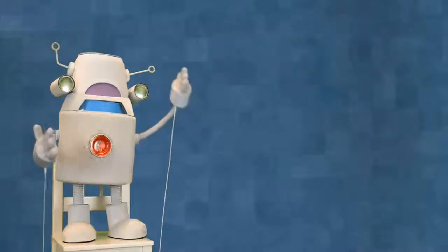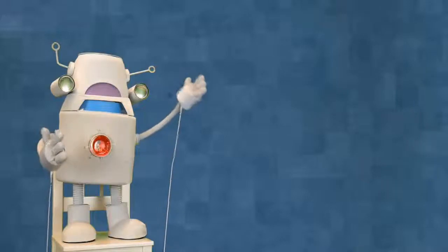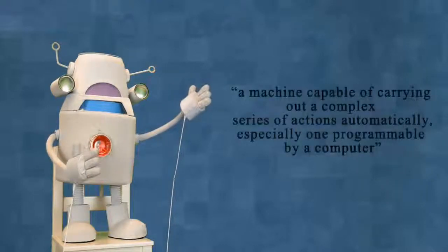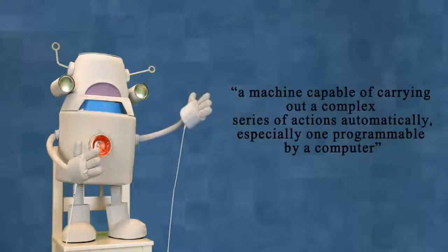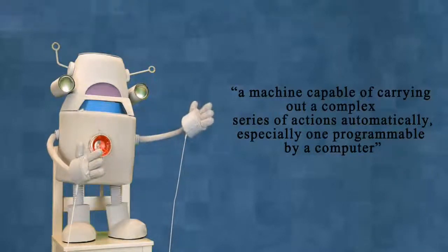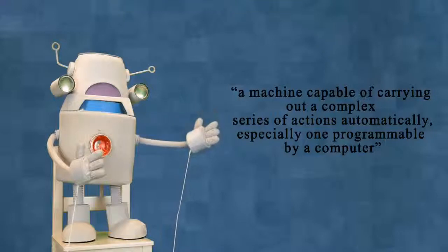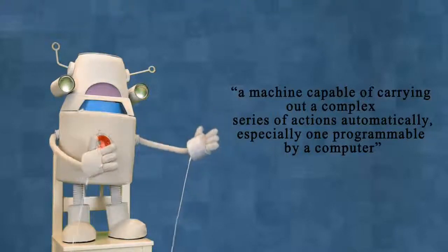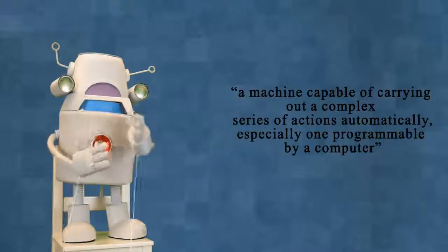According to the Oxford Dictionary, a robot is a machine capable of carrying out a complex series of actions automatically, especially one programmable by a computer.